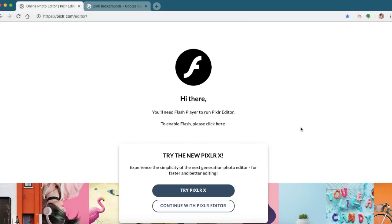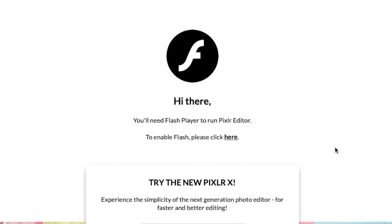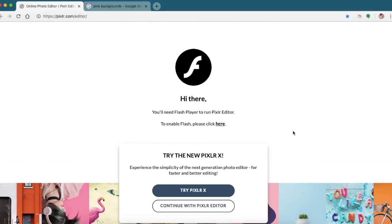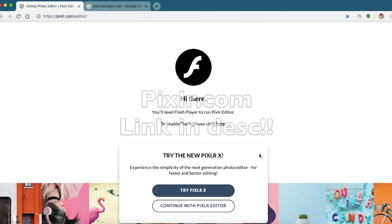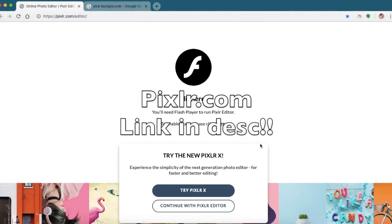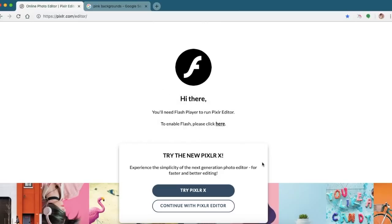Because this video is getting kind of long, I'm just going to do a speed edit. If you want to know, I use Pixlr to edit my photos — it's free at Pixlr.com, and the link will be in the description.